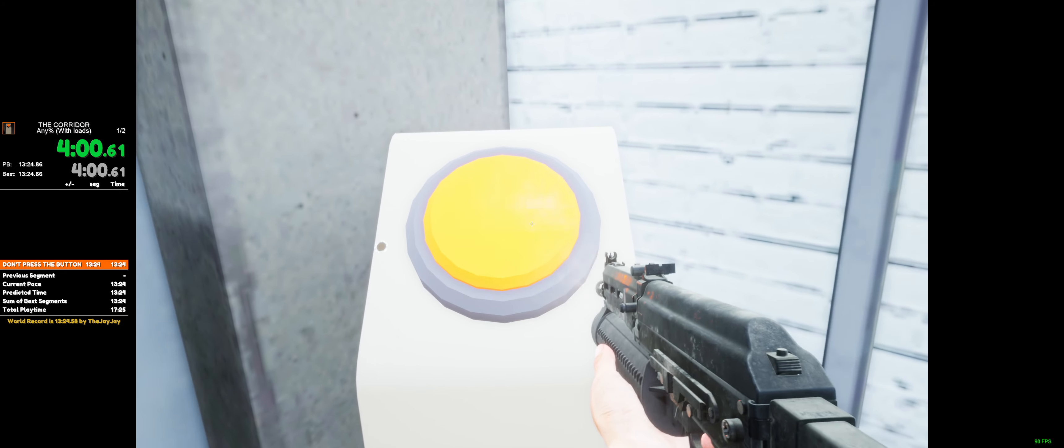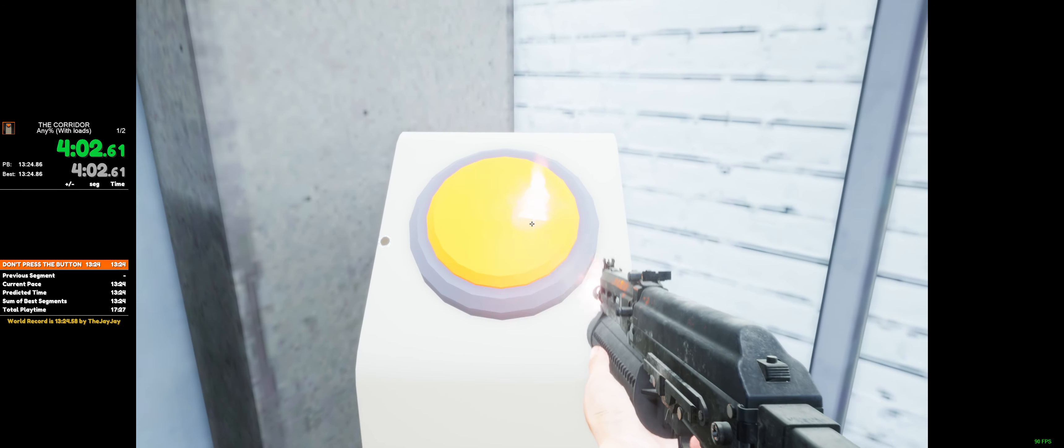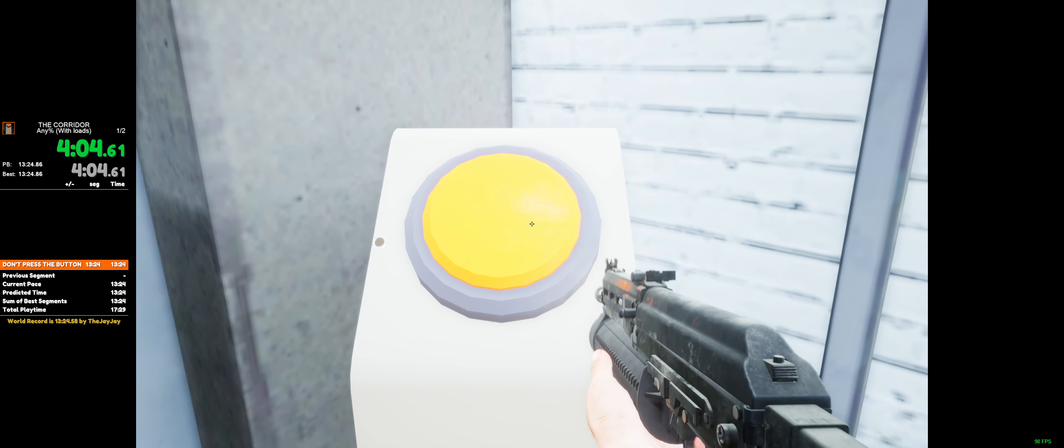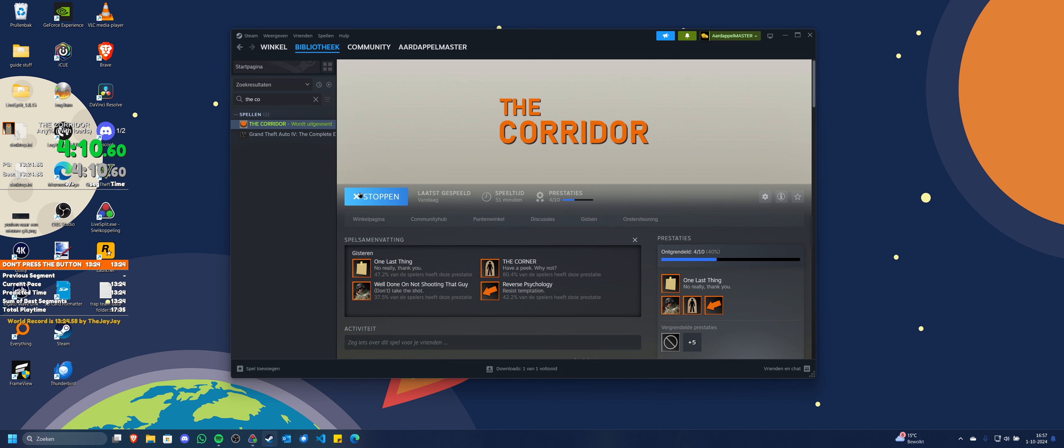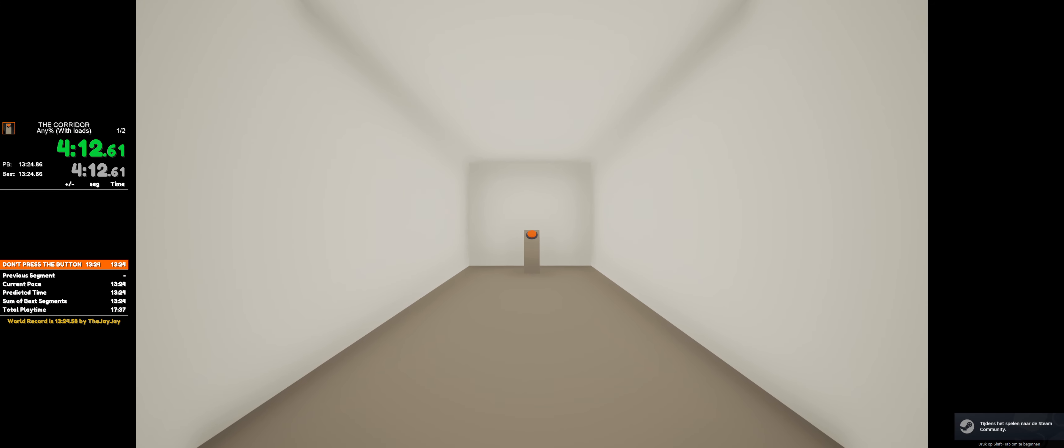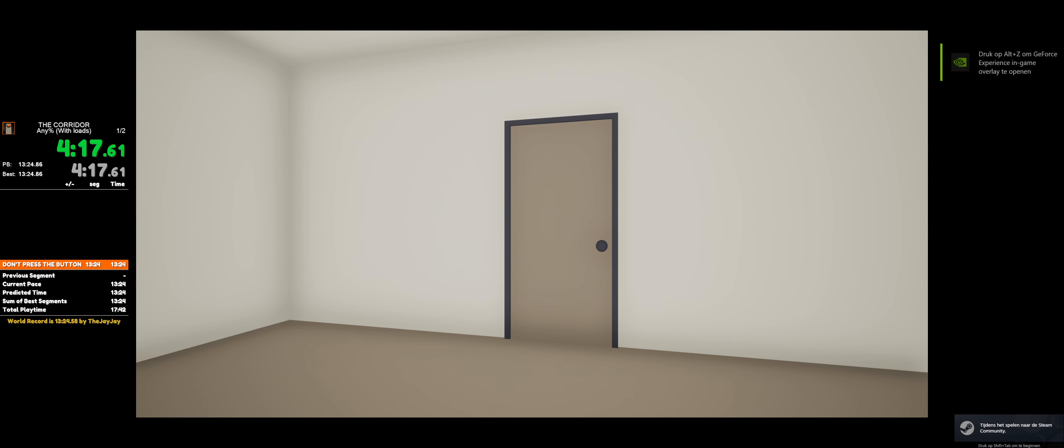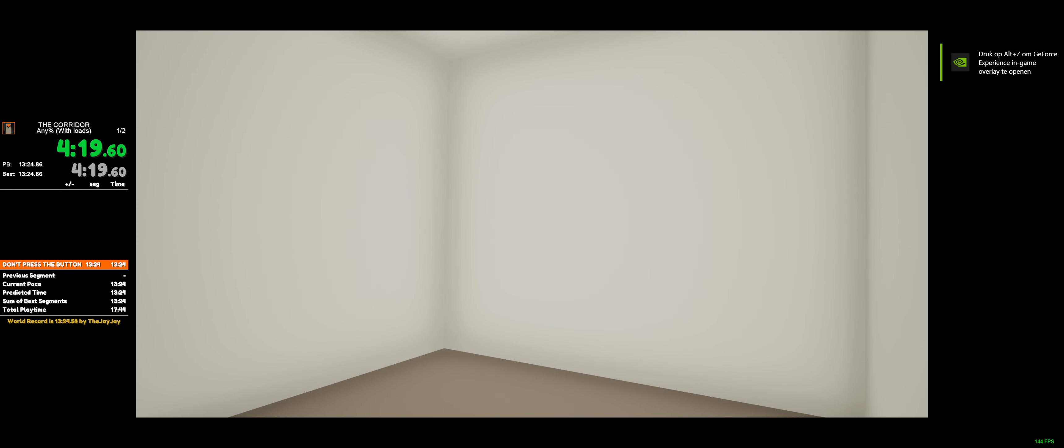This is actually an FPS now, so I don't know why you're still pressing the button. Button. Door. Wall.